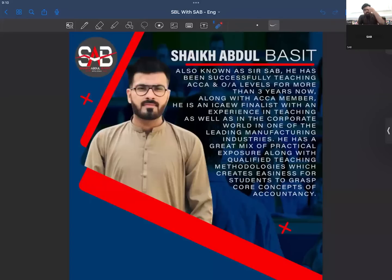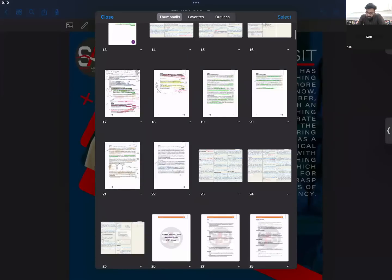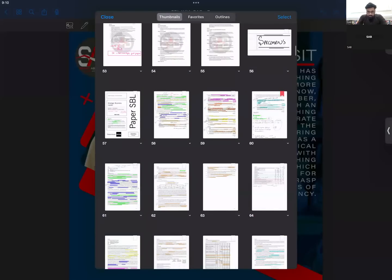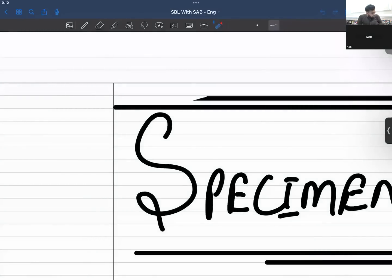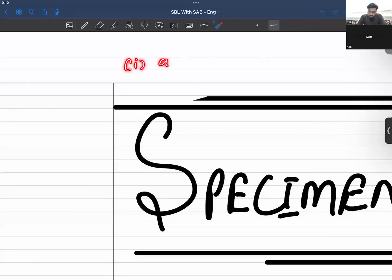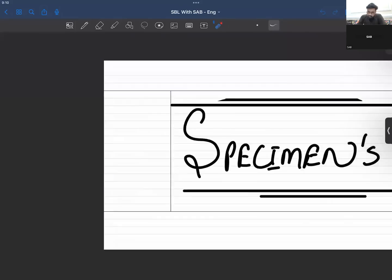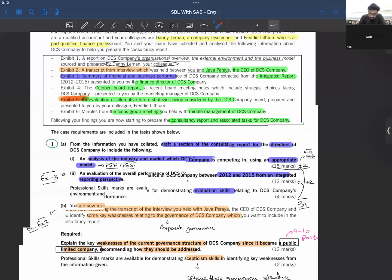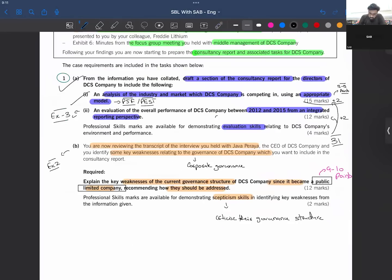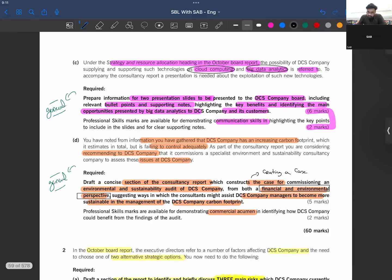Hello everyone, this is your facilitator for SPL, Abdul Basal. In the last class we were in the middle of the specimen we just started attempting. We completed the two parts — part one and part two — and the B part as well. So now the C part: what we have to do.